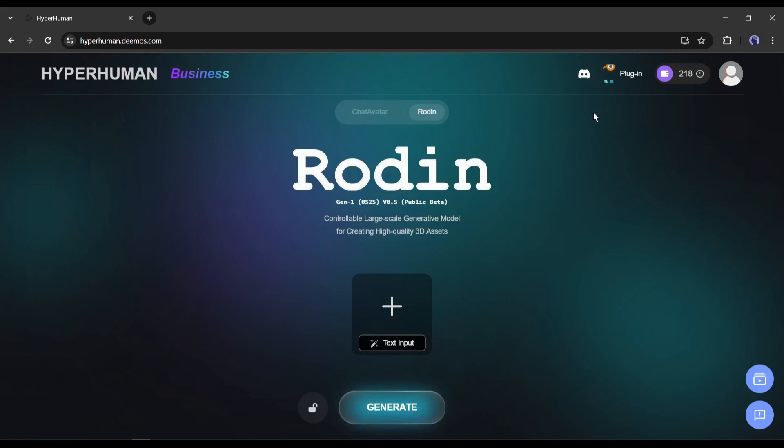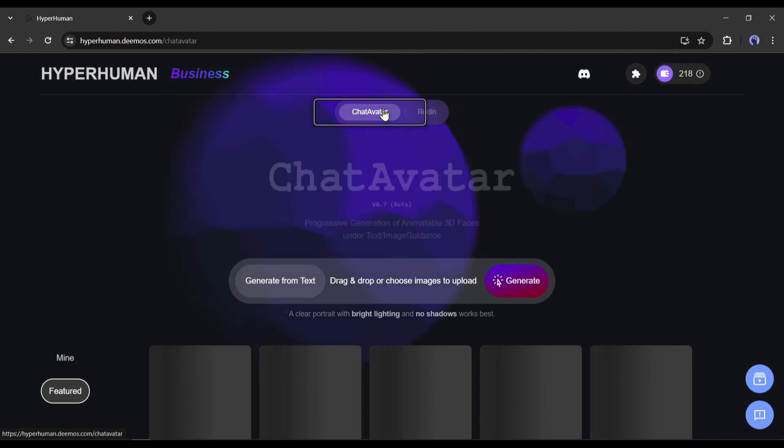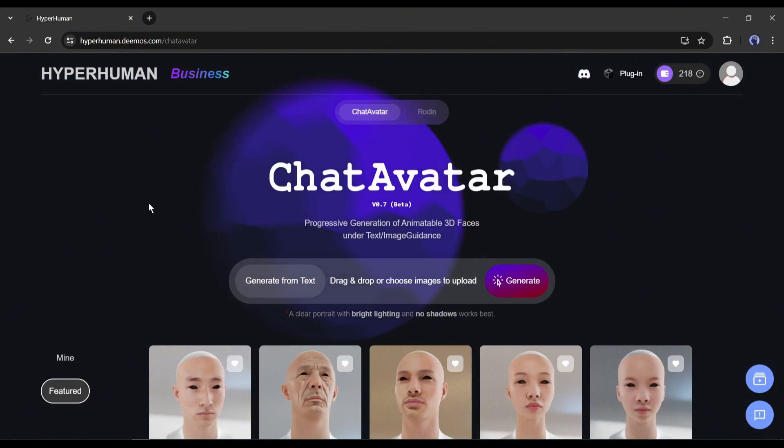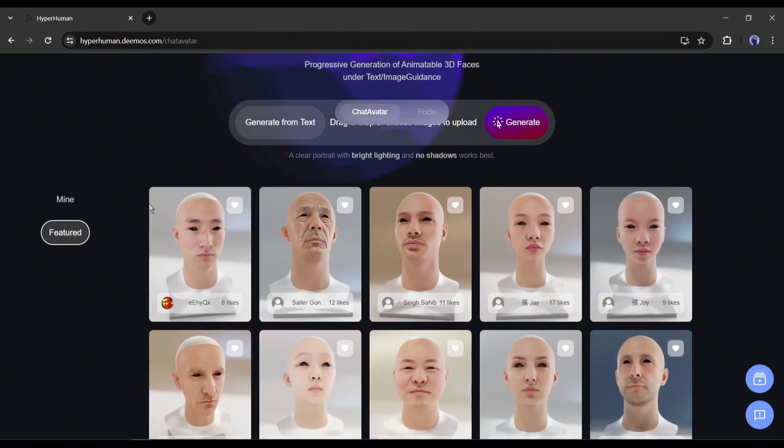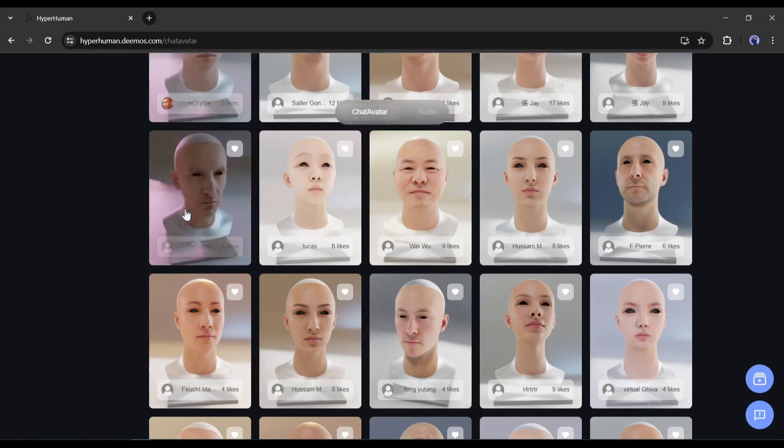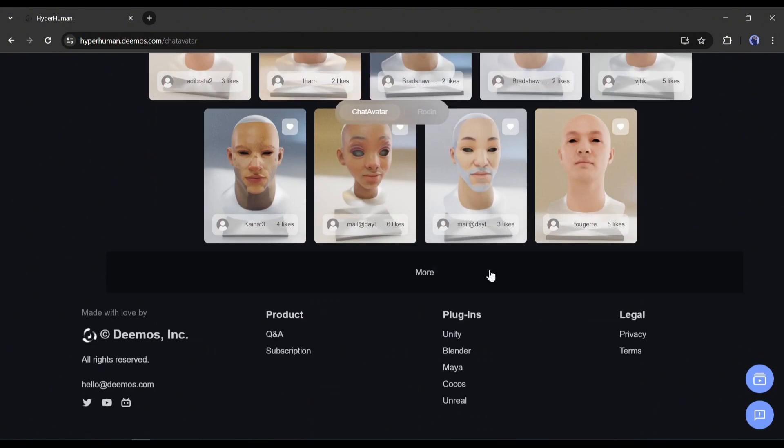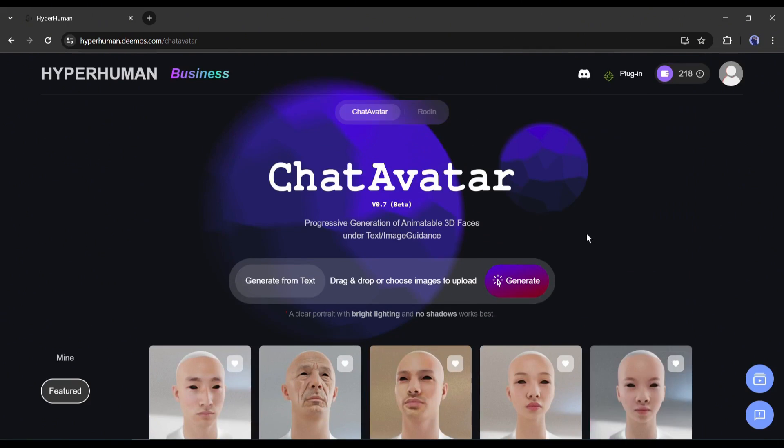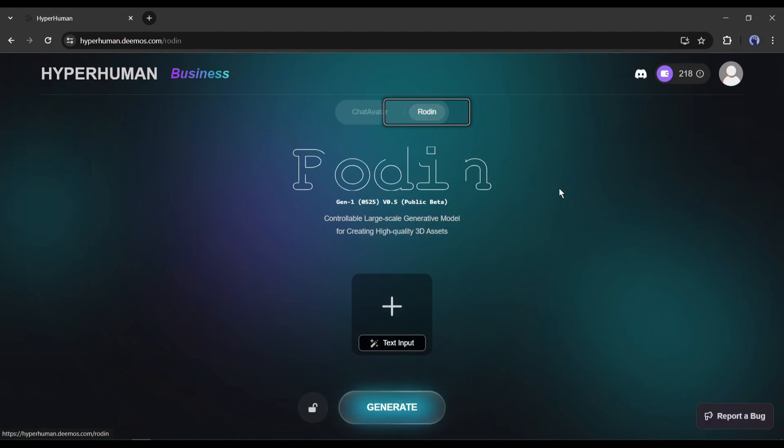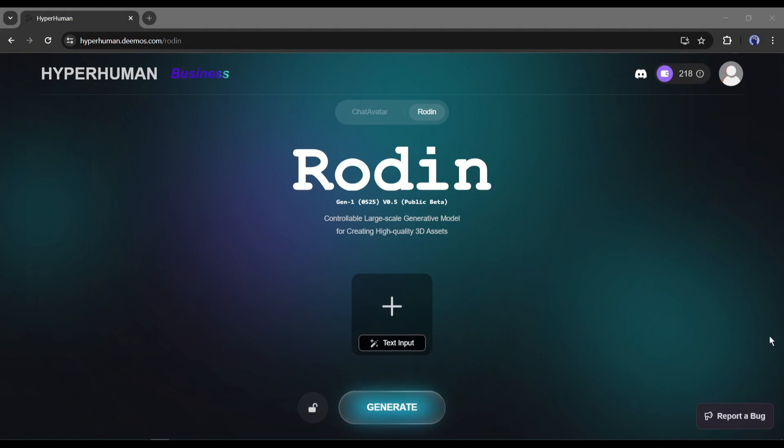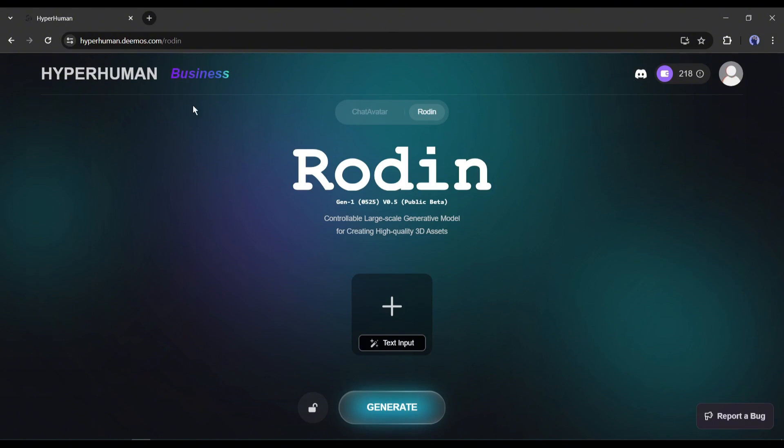Once you are successfully logged in, your interface will look like this. Here you will find two options: Chat Avatar and Rodan. With the Chat Avatar feature, you can turn your 2D avatar image into a 3D model. But the real surprise is in Rodan's feature. With this feature, you can convert any 2D image into 3D assets and even generate from text prompts. Let's explore Rodan's extraordinary capabilities.